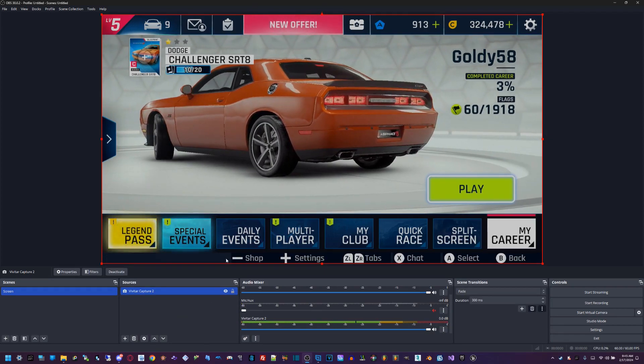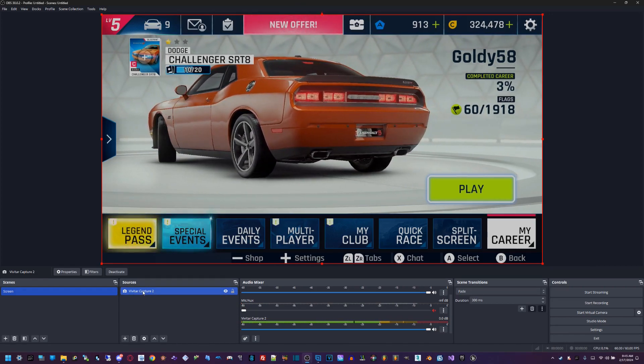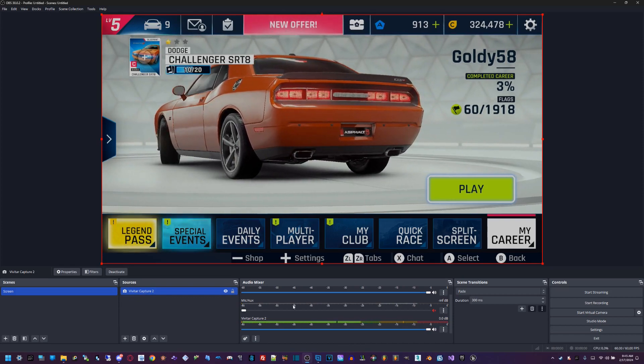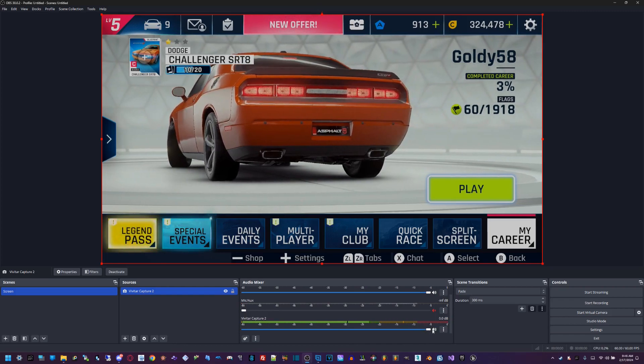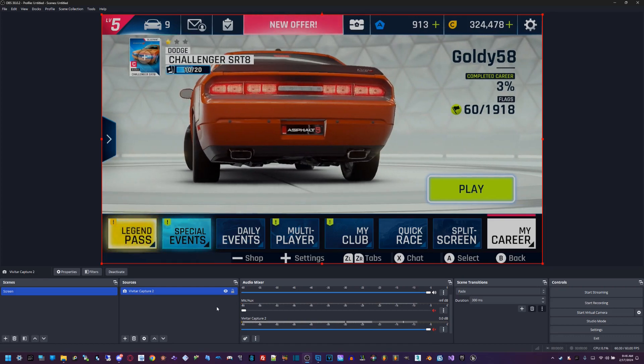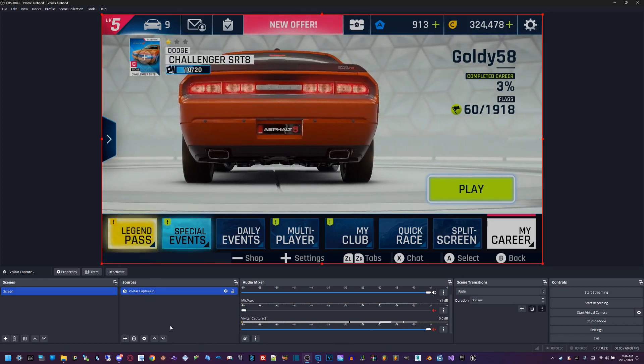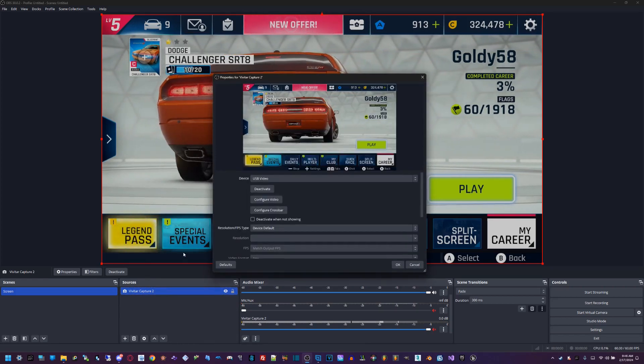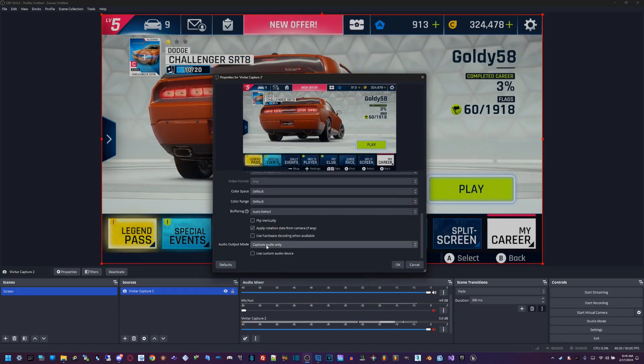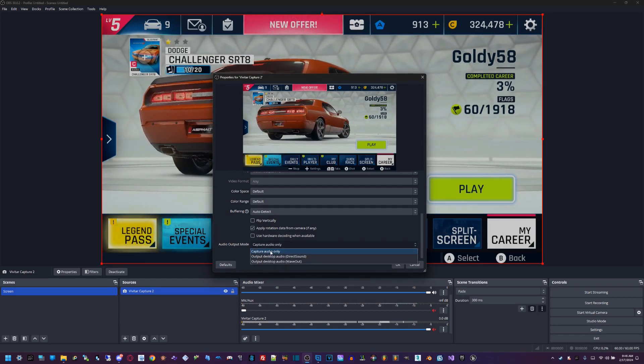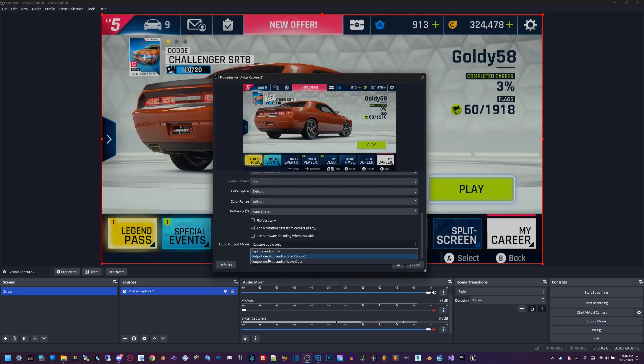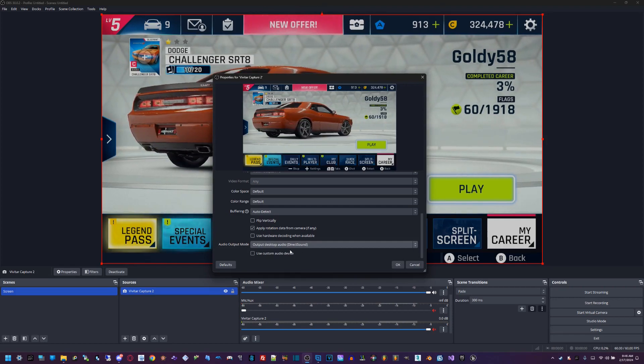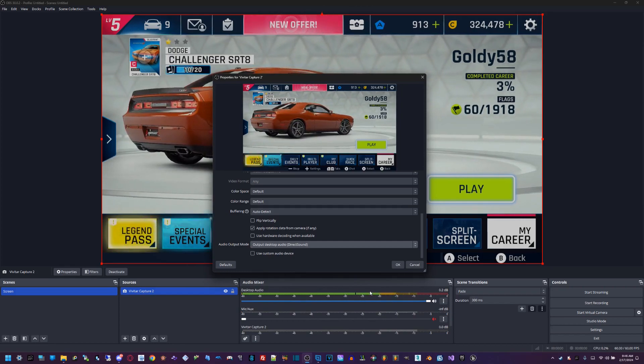You heard that clip as a recording. That's by default when you select the USB video and everything's already set up. If you don't see audio down here, you can record it but it won't pick up any sound from the game. What you can also do is go to your properties of your capture card, go down to audio output mode where it says capture audio only. If you want to make sure it comes out, click on this and you should hear sound, which will also be picked up on desktop audio.